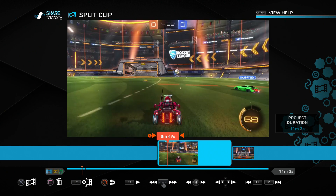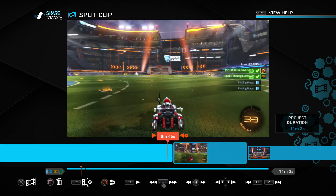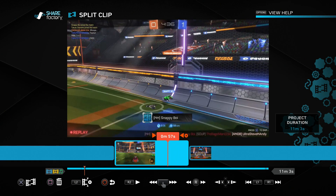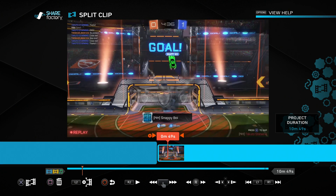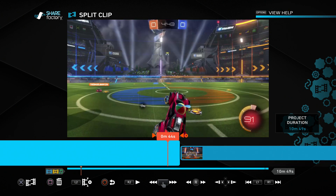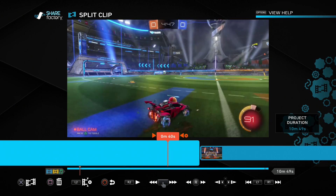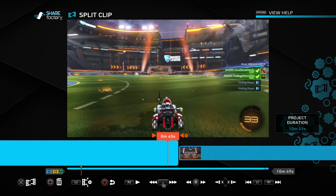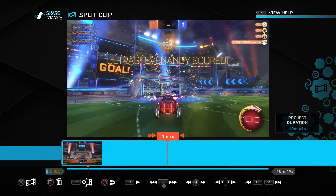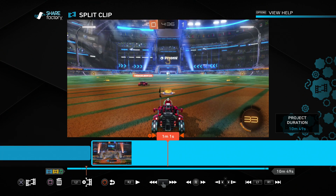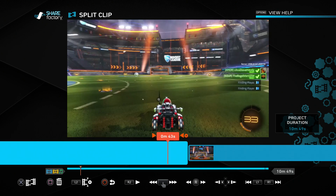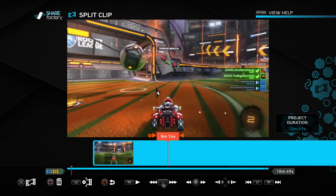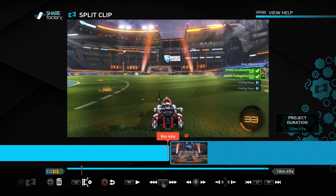Now we have three pieces and this middle clip I don't want, so I'll press square to delete the footage. A weird thing to keep in mind - I just noticed there is no undo button on this page or anywhere, so be sure to be decisive and sure with your edits. Otherwise you're going to have to start the project over again. That is definitely something ShareFactory would need to fix, but there is no undo button, so keep that in mind.